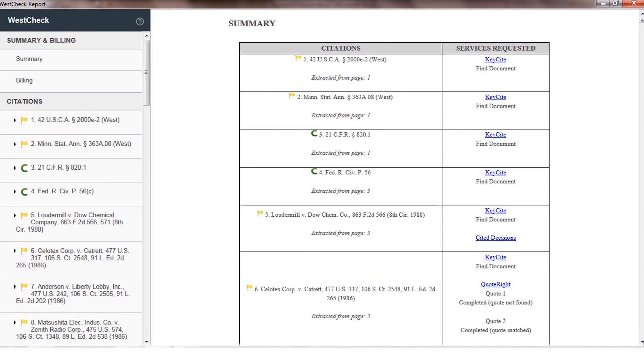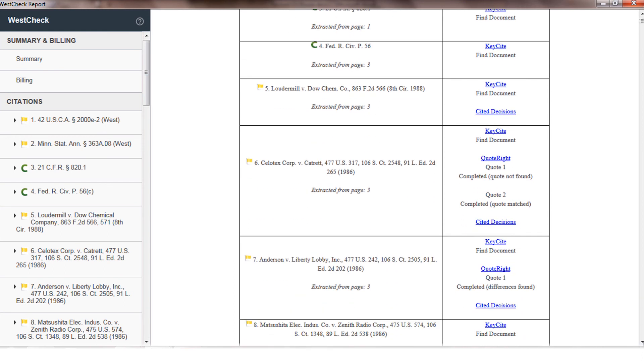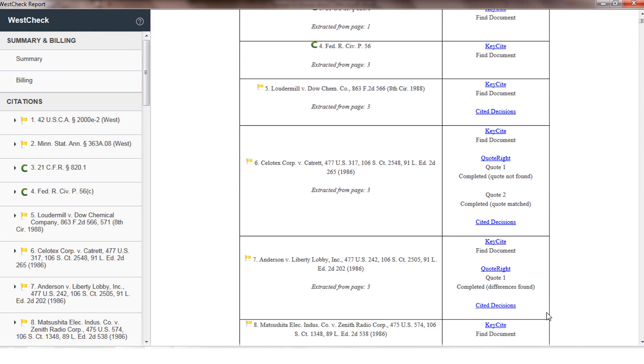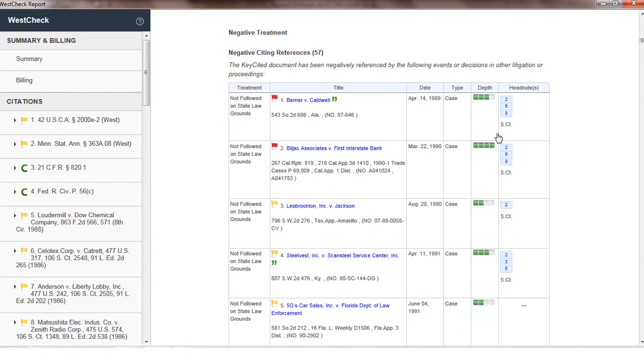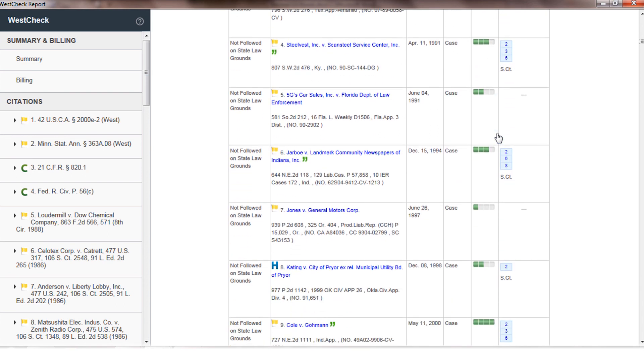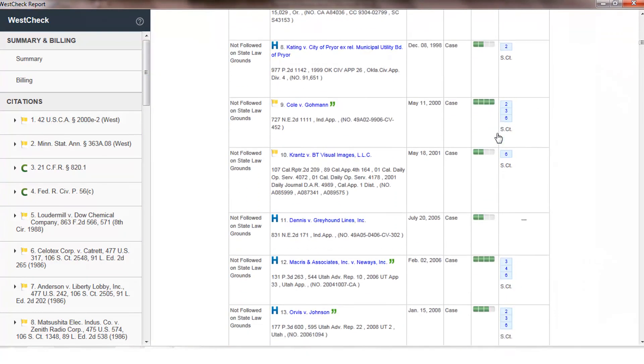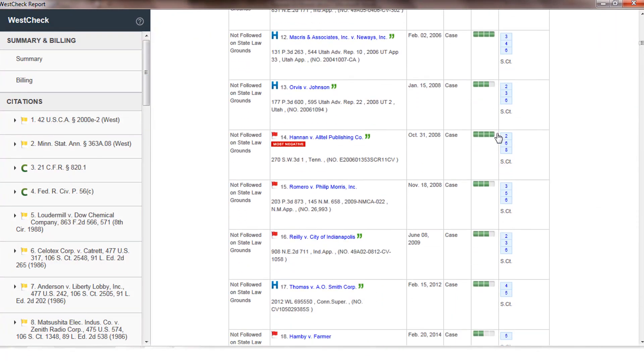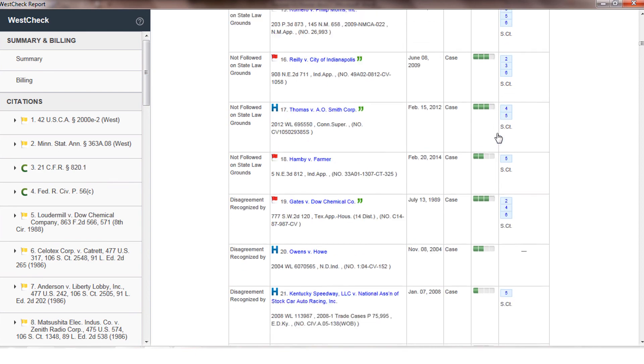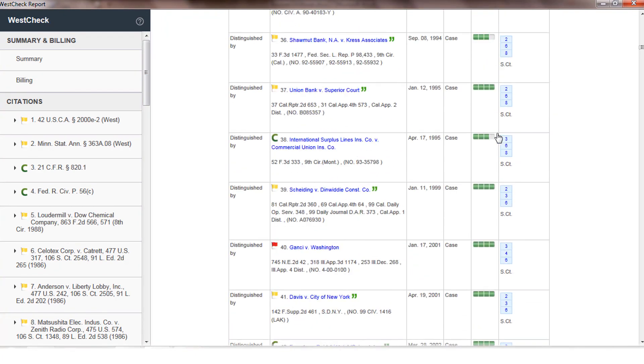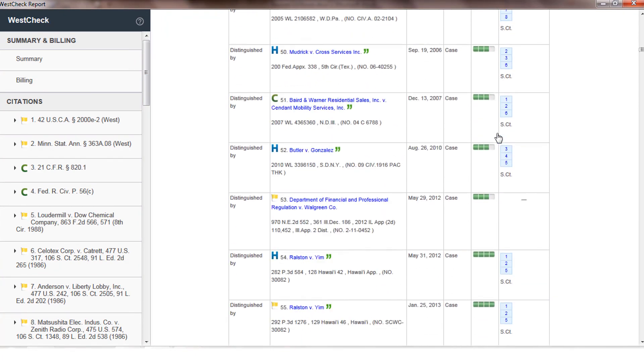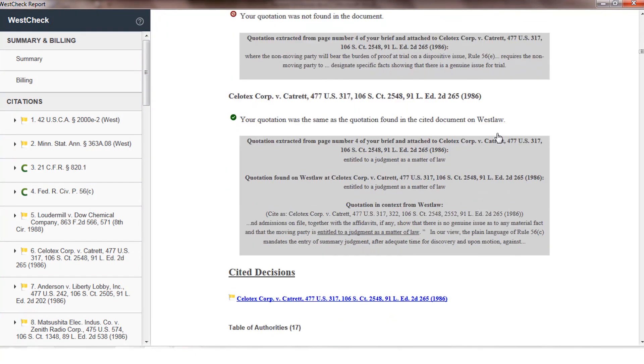You can use the summary at the top of the report to jump to a particular citation. If I want to jump down to the Cellotext case, I can click on the KeyCite link here and that is going to take me directly to those negative citing references. Because I have my report organized by citation, any QuoteWrite information or cited decisions would appear directly after that negative treatment.